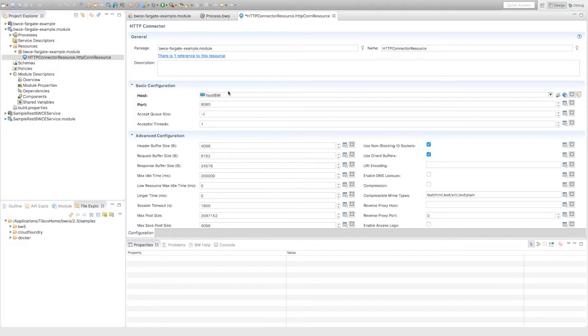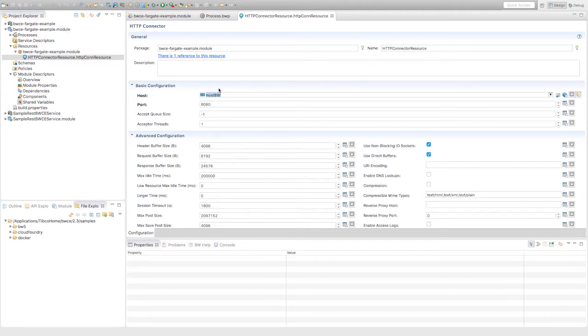Why do we need to do that? Well, the way that Fargate has networking, it only accepts AWS VPC networking. That's different from, let's say, bridge networking that Docker has, or maybe host networking. Because of that, you have to change this so that it binds to the specific IP address that's being used on your deployment.